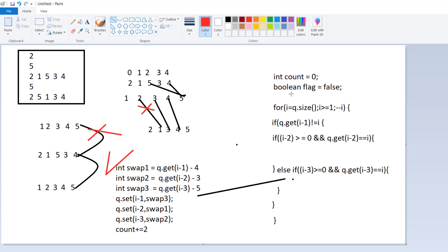Two and one are not equal, so it goes inside. I check if I minus 2 is greater than or equal to 0 — yes. Then Q dot get I minus 2 equals I, meaning: is the value two at position zero? I equals two, two minus two is zero — and yes, the value at position zero is two. So it is equal, and we perform a swap.